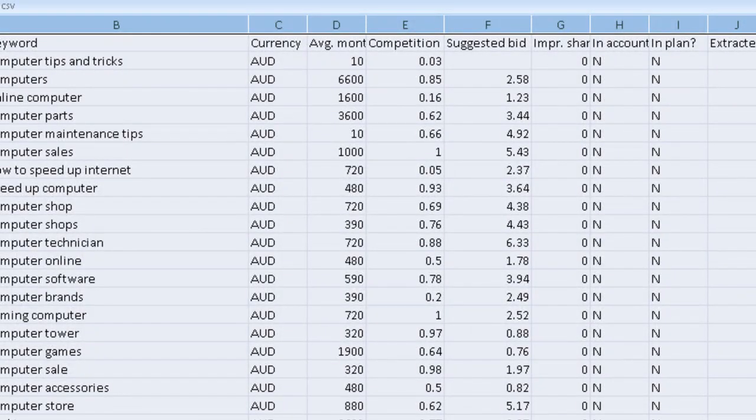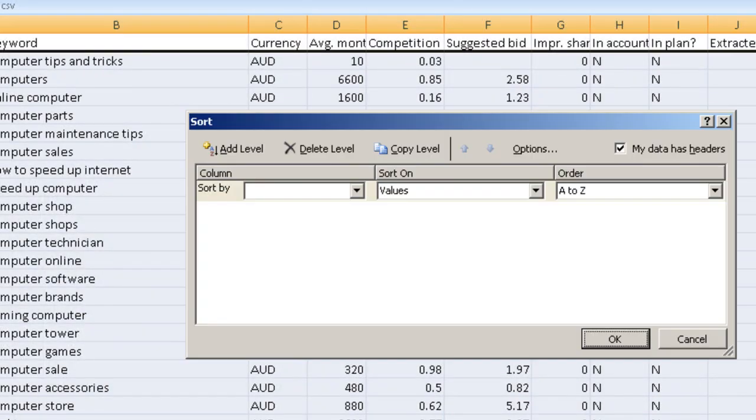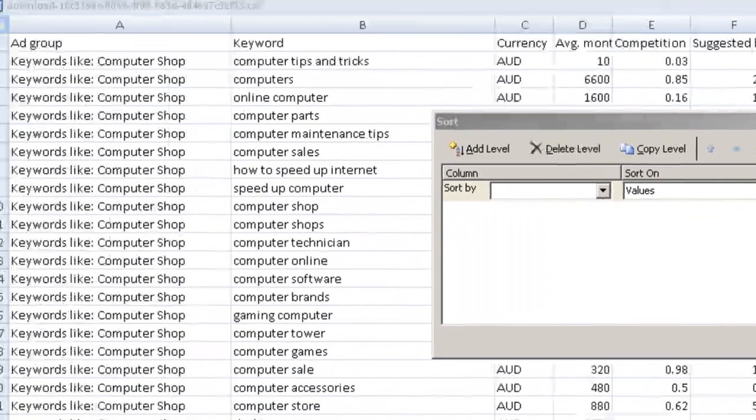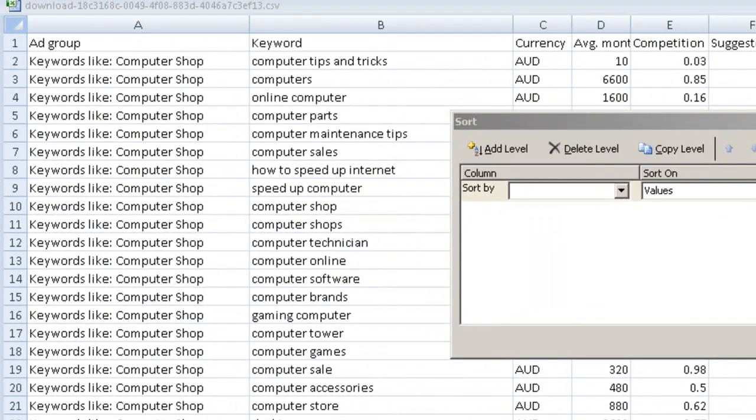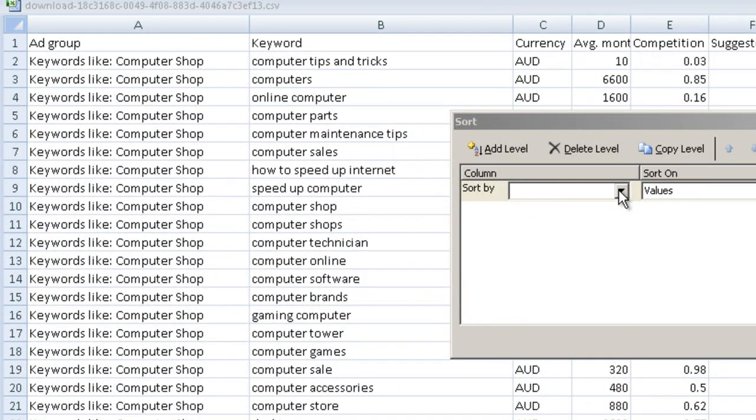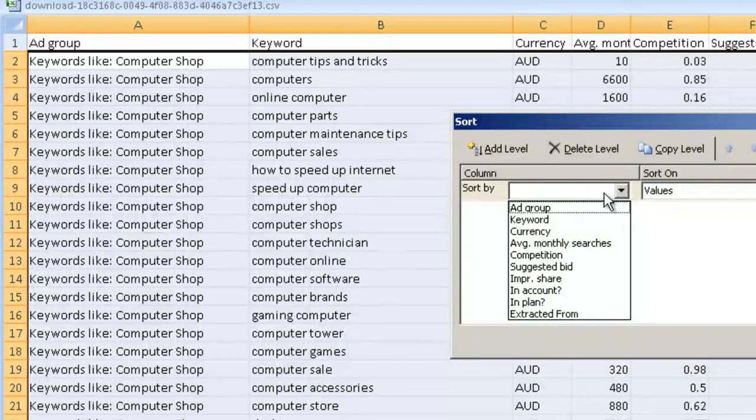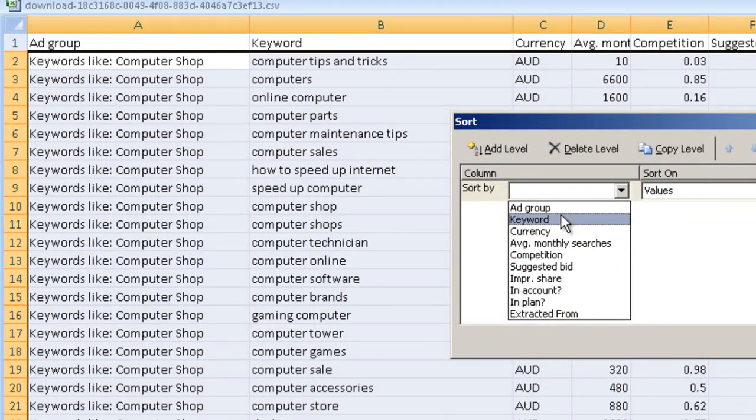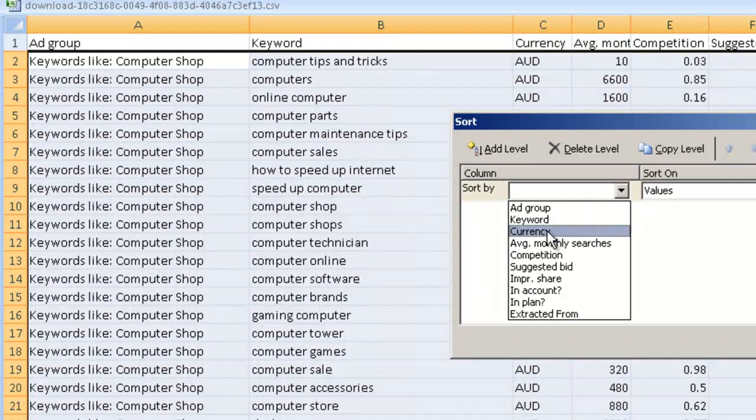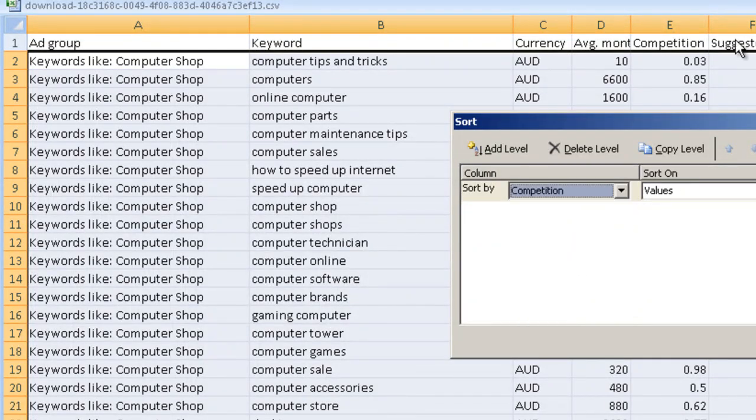And I definitely don't want to do any of these. I want to go to custom sort. And that box is going to turn up. So what I'm going to do is I'm going to go sort by. And it's got the name of the columns here. So basically I didn't have to say that it was E. Competition is E.